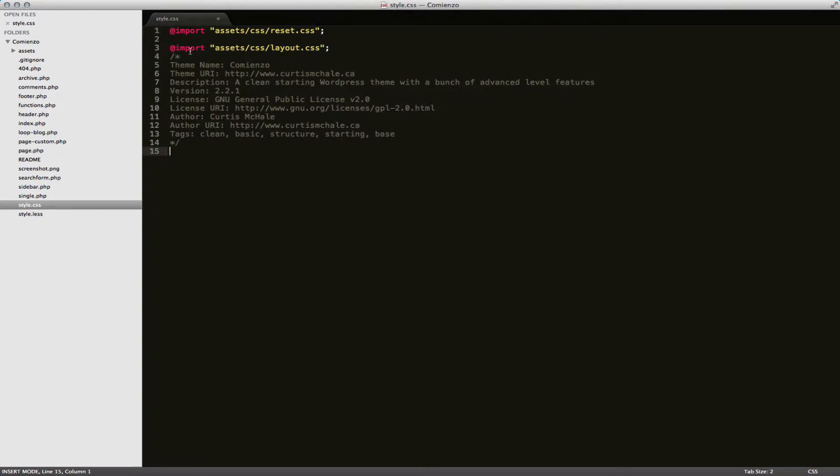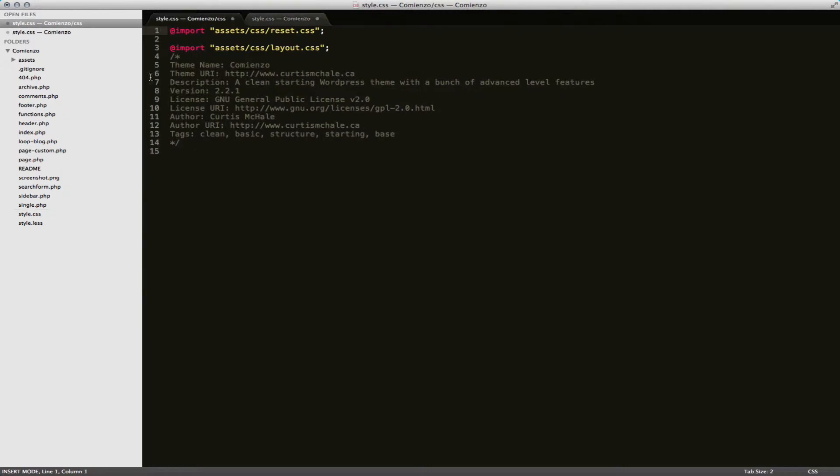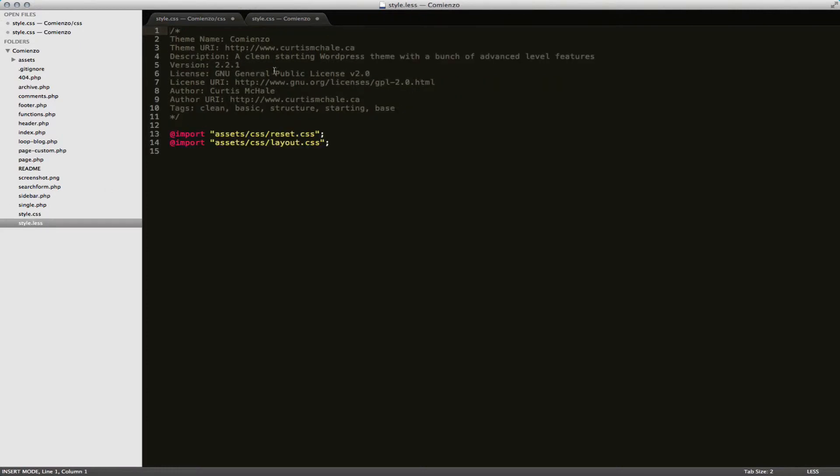As you can see now we've moved our import rules to the top and we've put our comments at the bottom. And there's not really a point in editing our style.css file because all it's going to do is recompile out of our less file, which is right here.